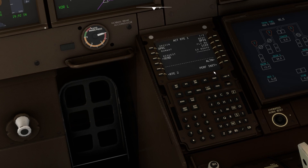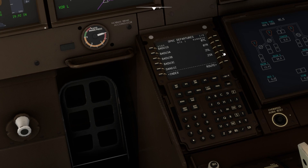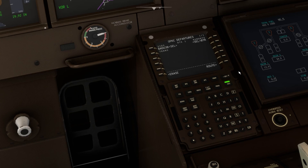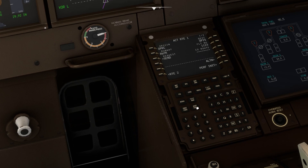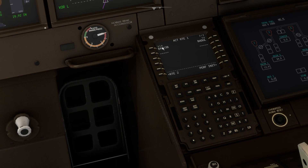Coming back to the route option, before entering the flight plan I have to select the departure airport and departure runway. The departure will be from runway 7 Right, and BADU 3B will be set for the departure. You can see that the BADU 3B waypoint has been updated in the flight plan.